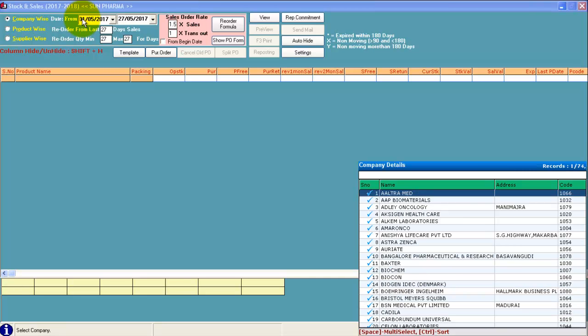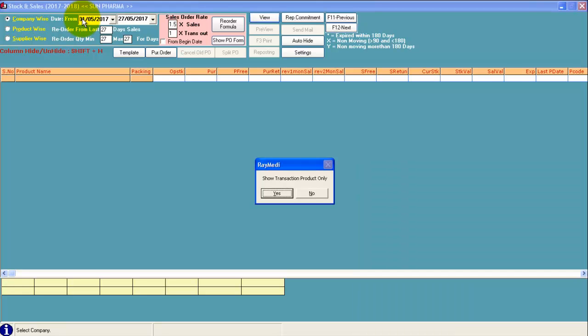You can select one by one by pressing space bar. If you want to select the entire company, press Alt and A. Press enter.